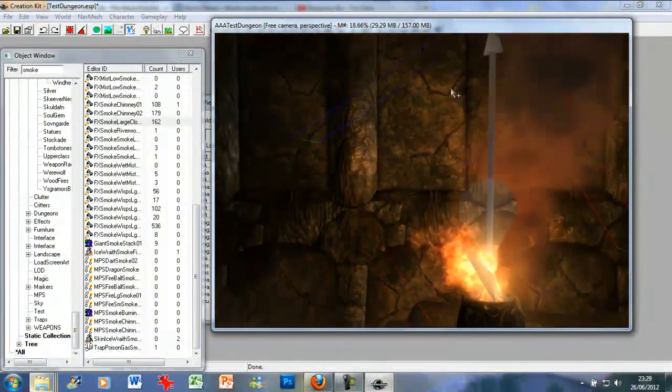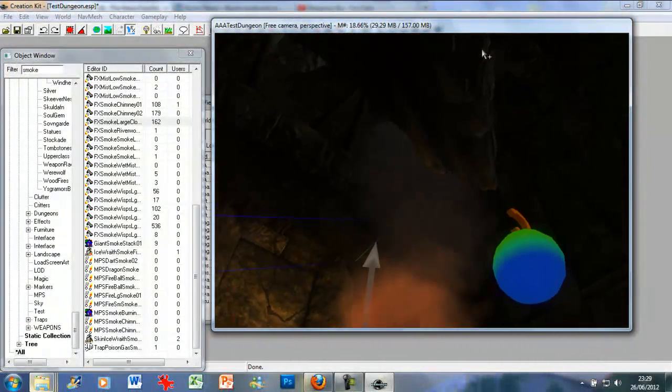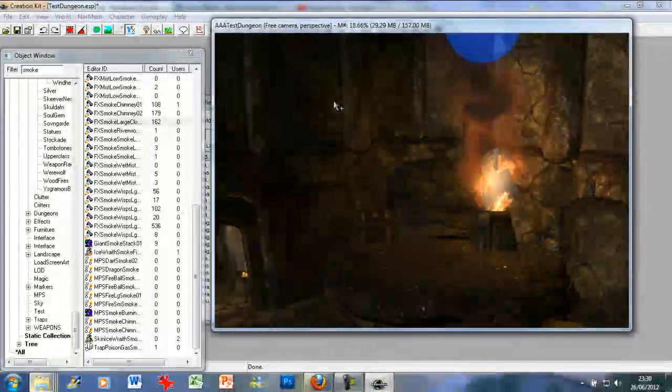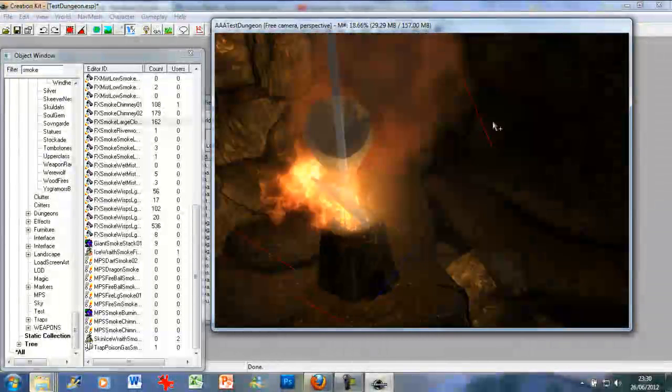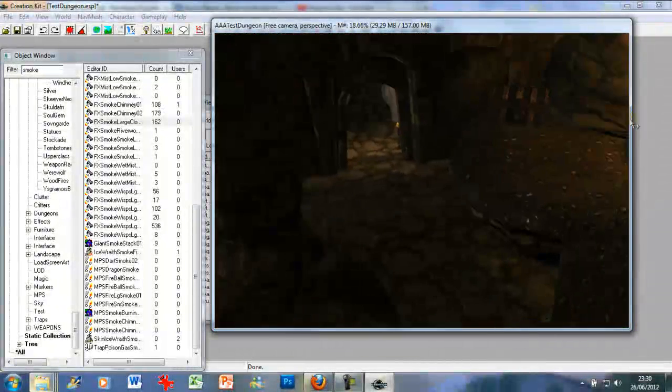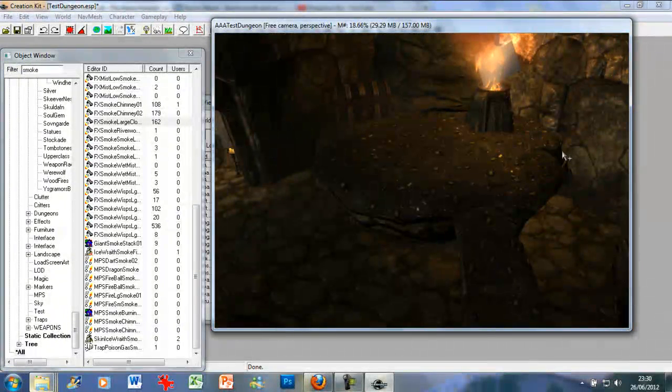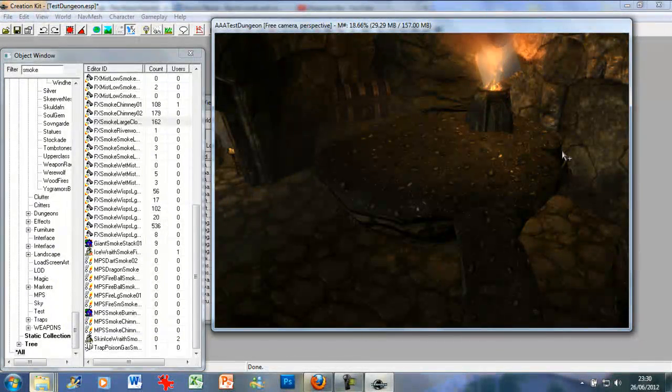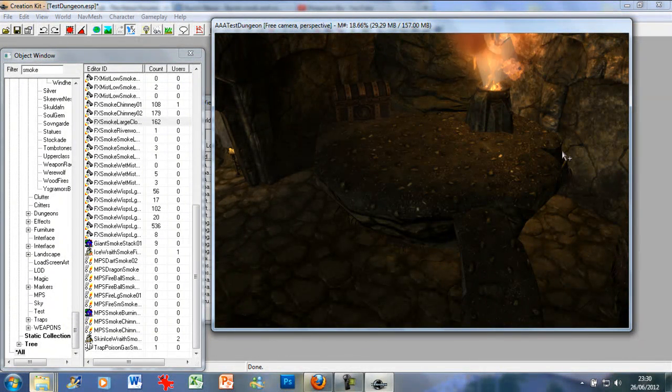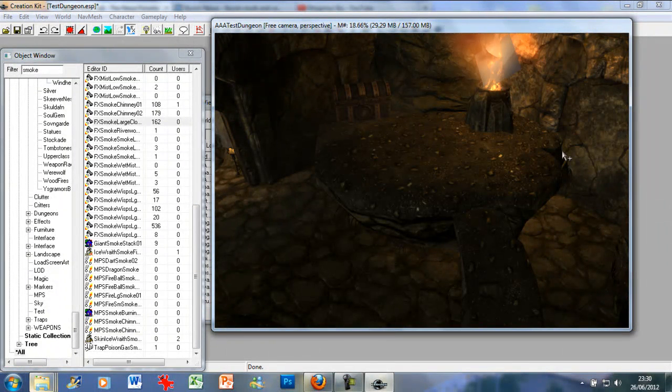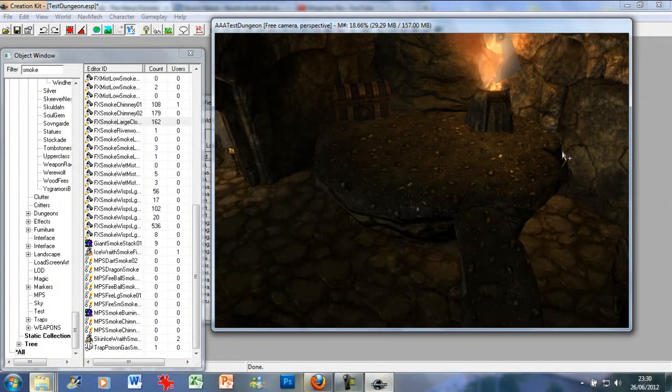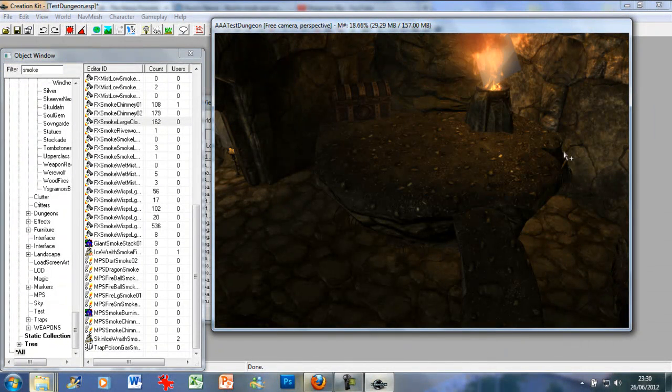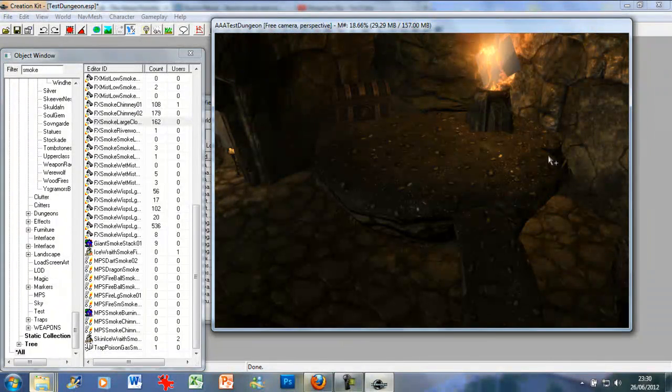There you go, we've added ambience, lights and effects. And next tutorial I'm quickly going to go over locations and encounter zones and then after that I'm going to do nav meshing which may take some time. A bit daunting at first but it's fine really.